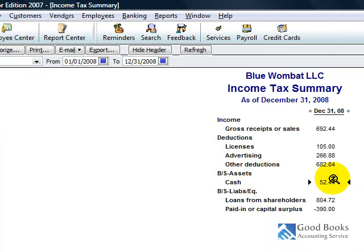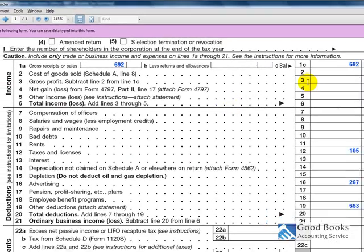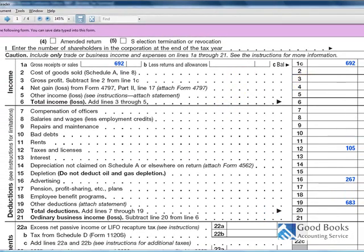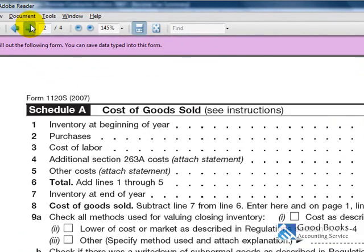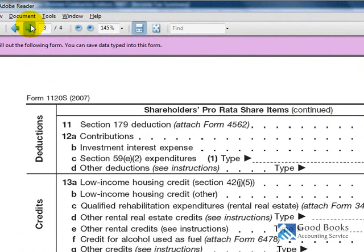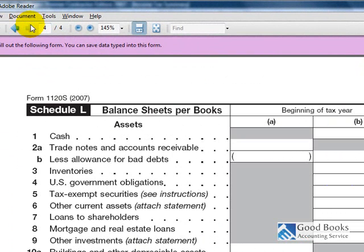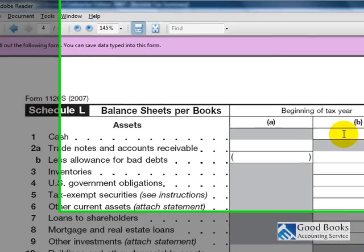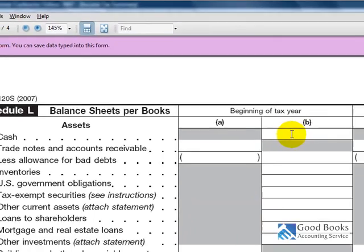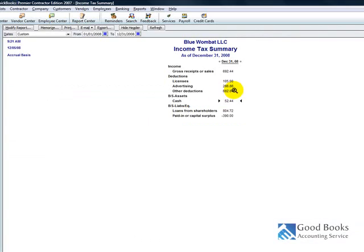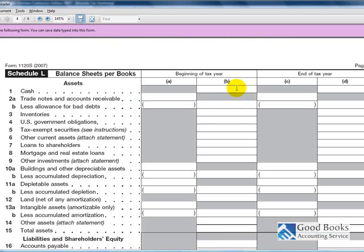Lastly, now you've got your balance sheet assets and balance sheet liabilities and equity. I believe that's another page on the return. I believe it's the last page, yes. Okay. So, then you can use that to fill out the Schedule L on the report. So, we've got $52 in cash.